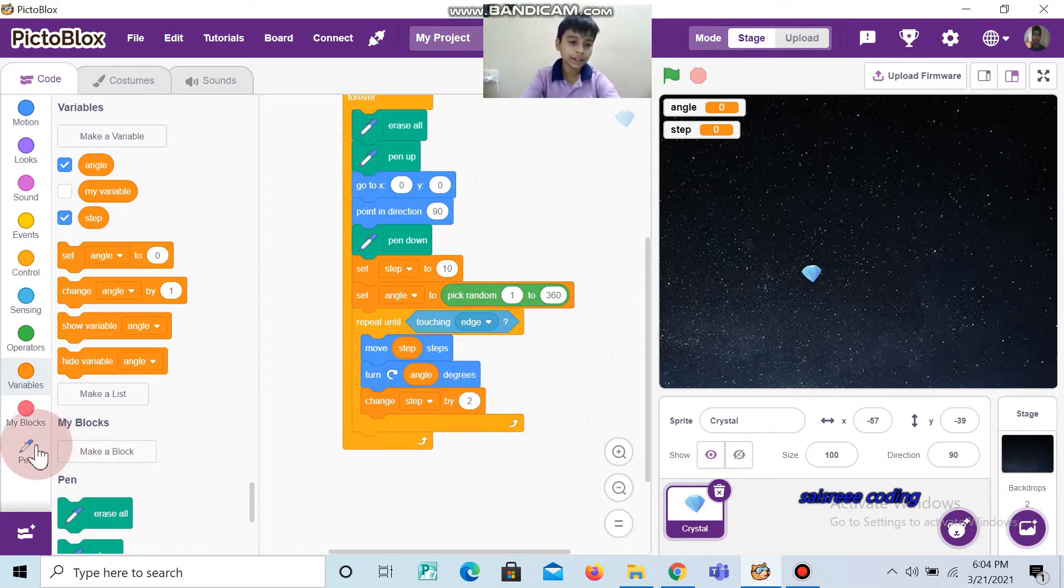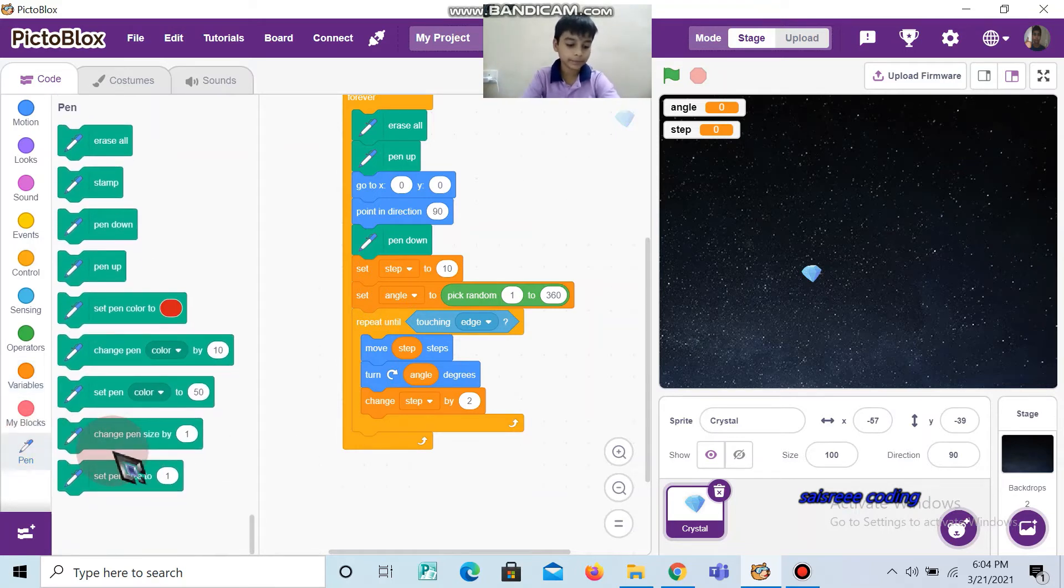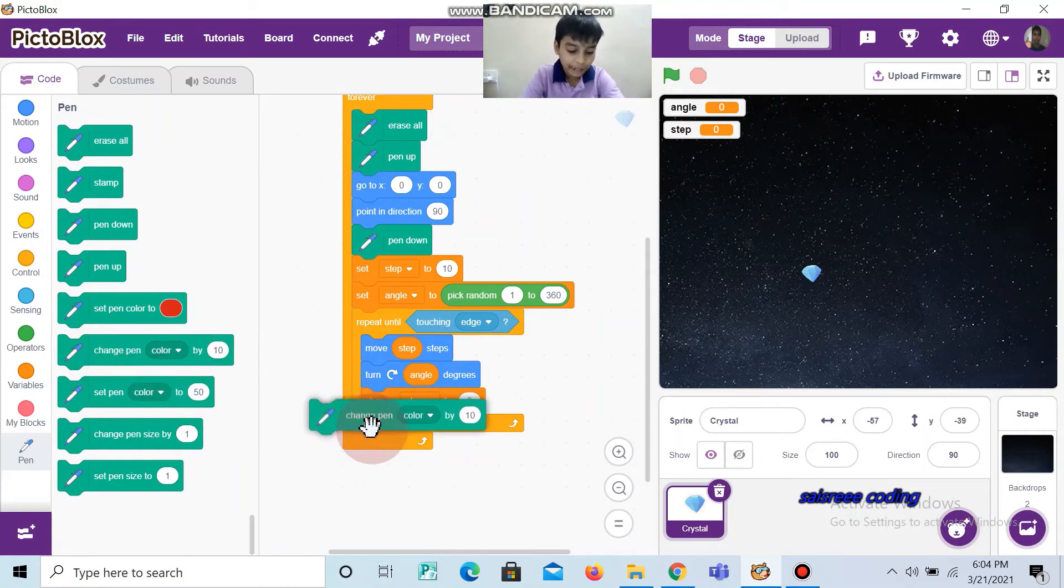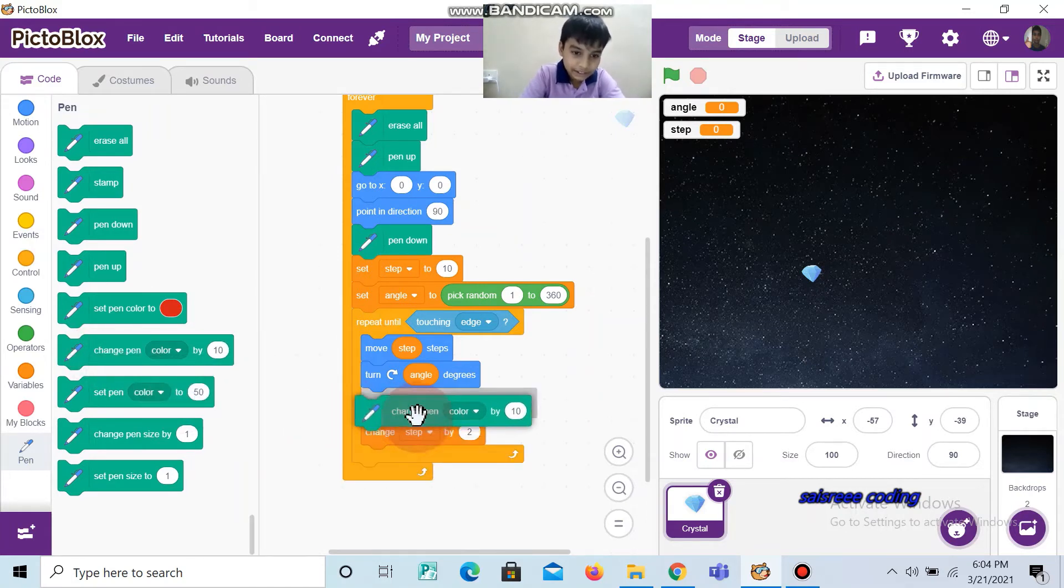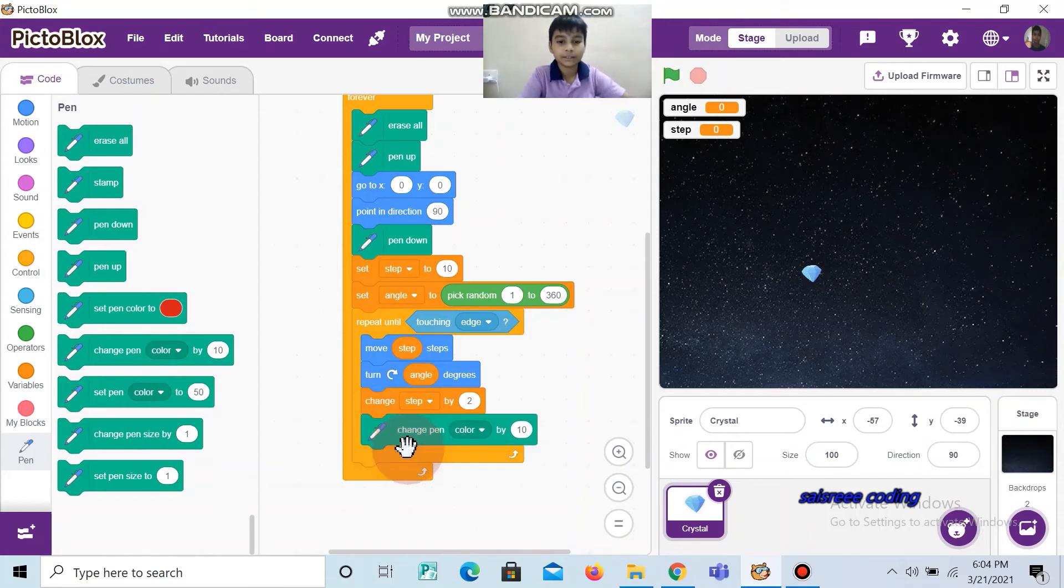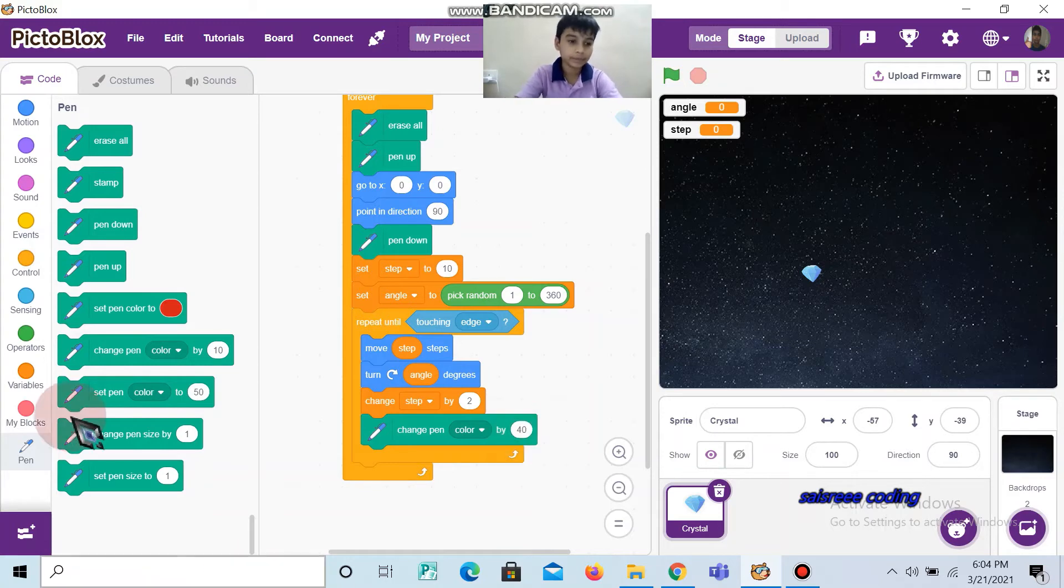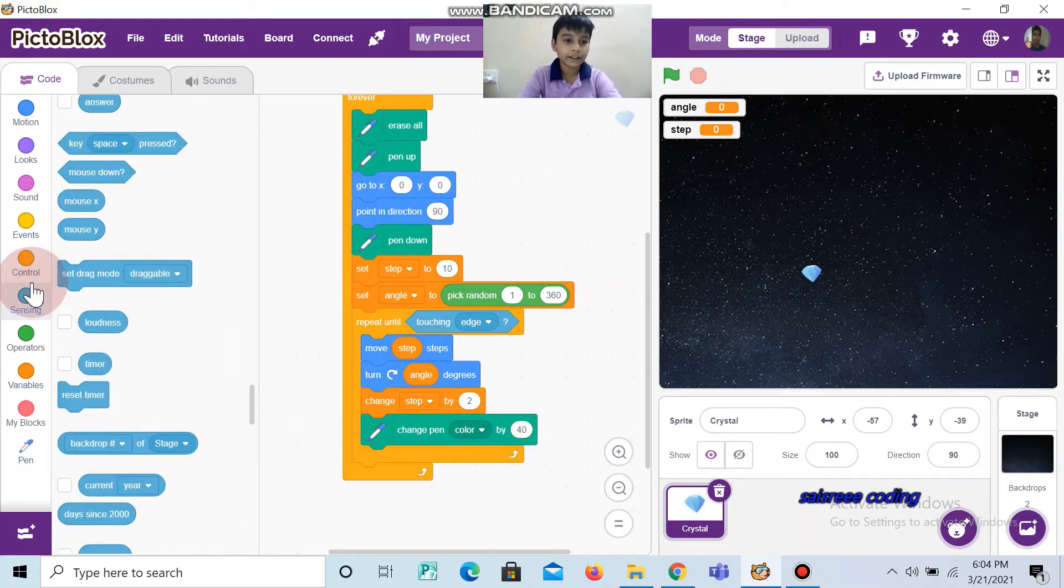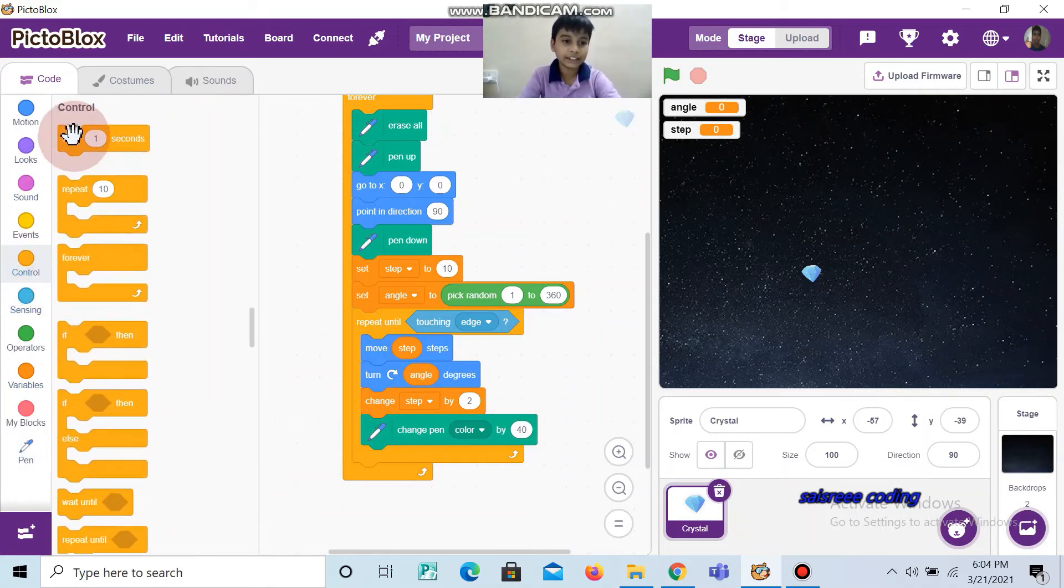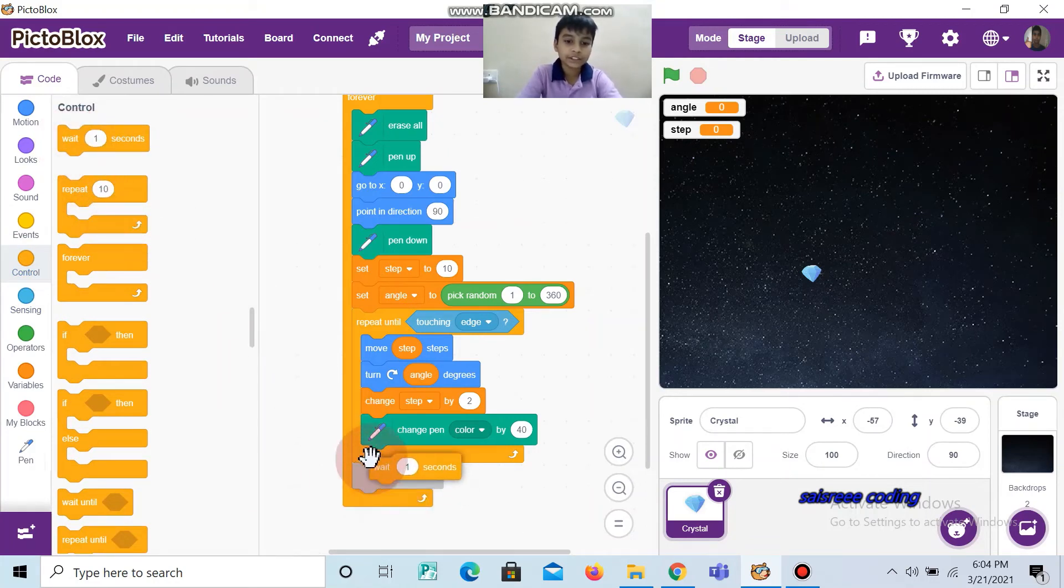Then go to Pen, change pen color by 10, and change it as 40. Then take wait 1 second and change it as 0.1, which is in Controls.